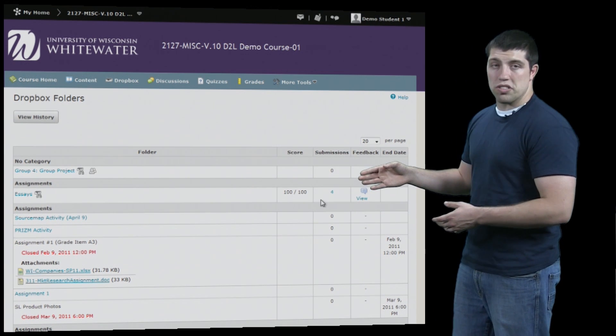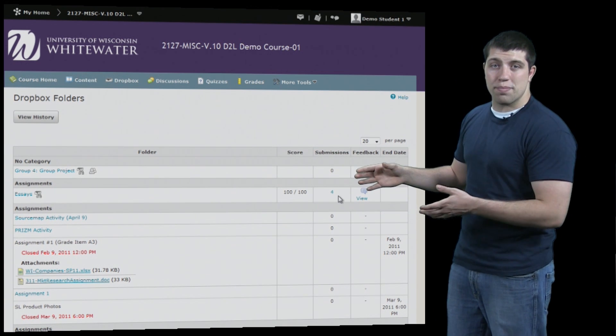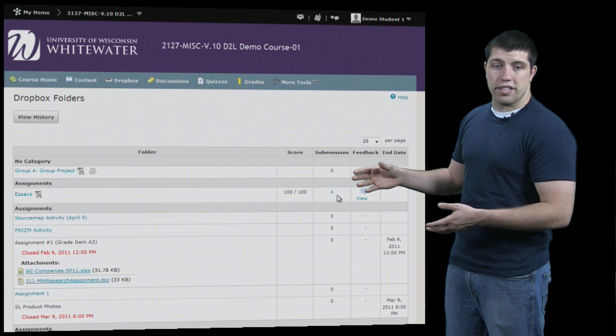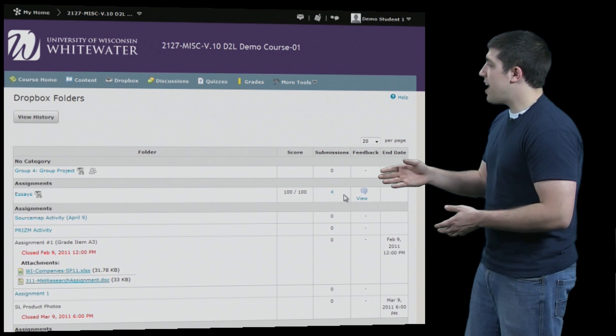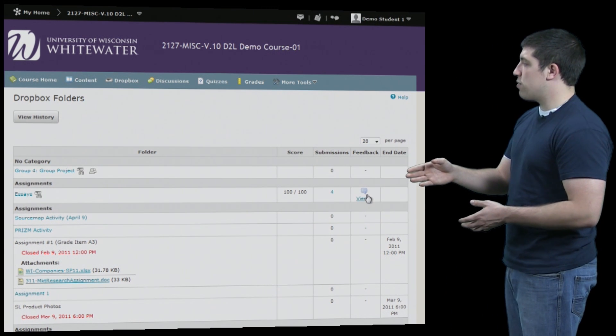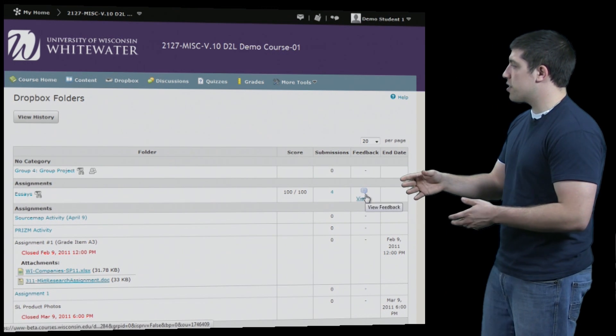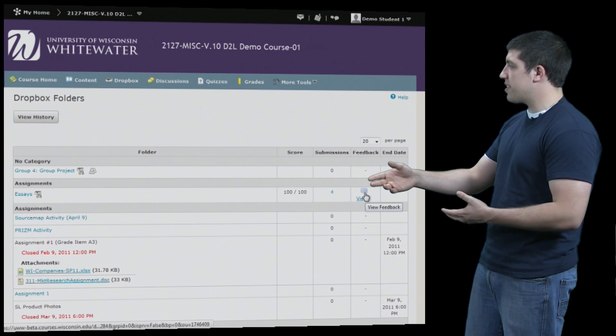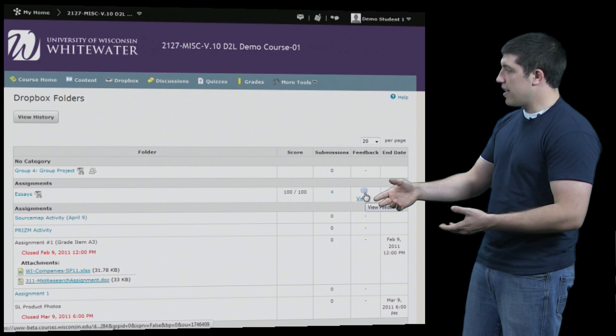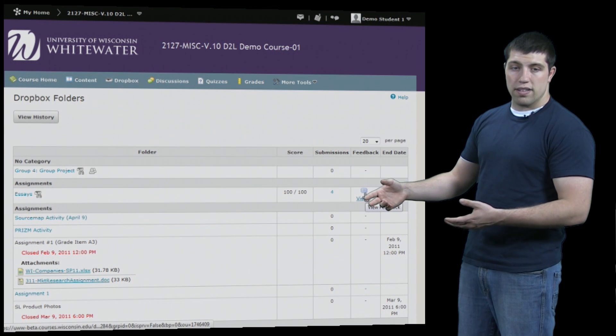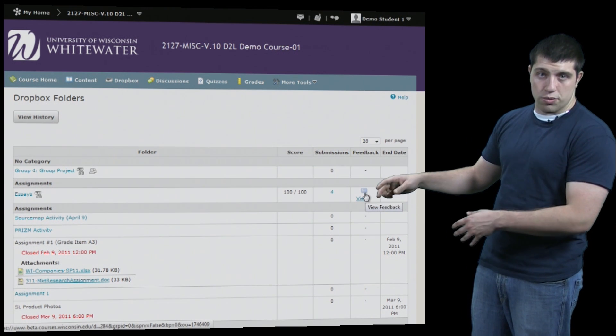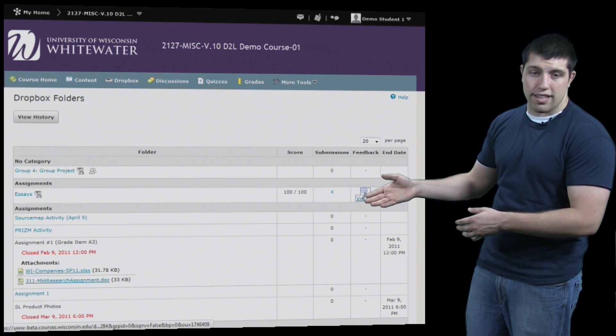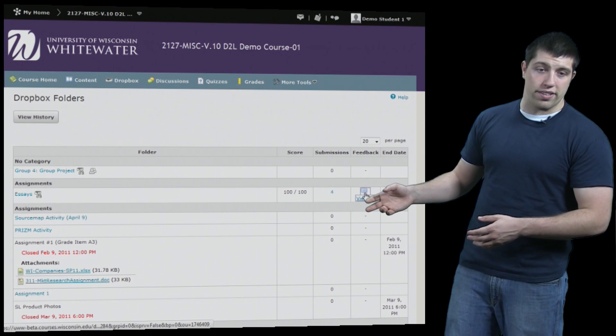Next is your Submissions, which shows how many submissions you've submitted under each category. The next is Feedback, which will only appear after your instructor has looked at the assignment and submitted feedback. There are a few options under that category which we can see if we click the Feedback button.